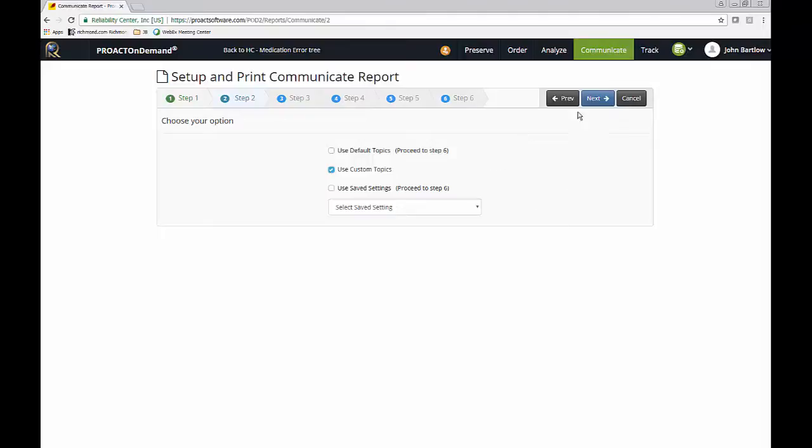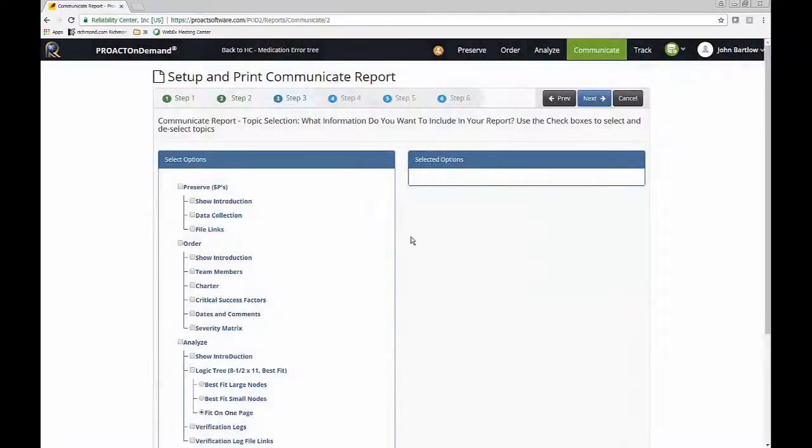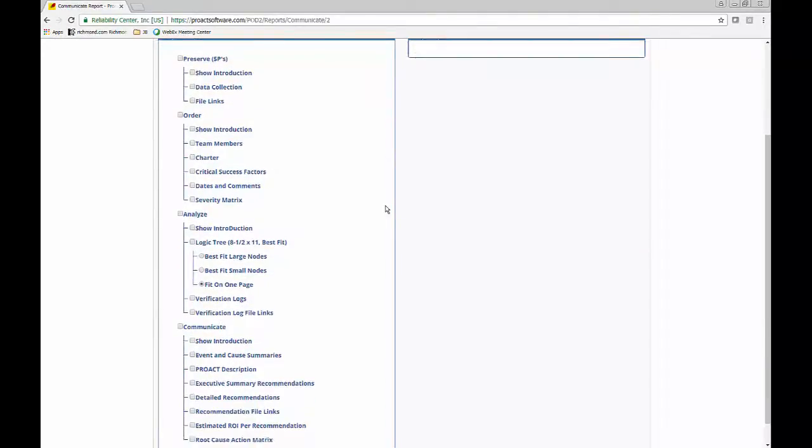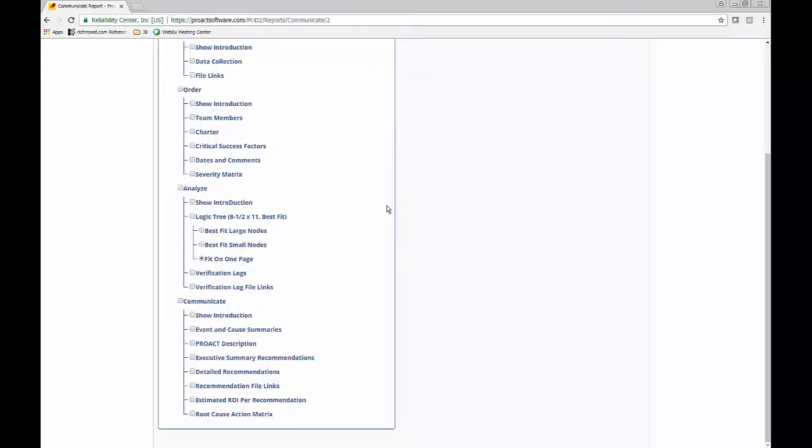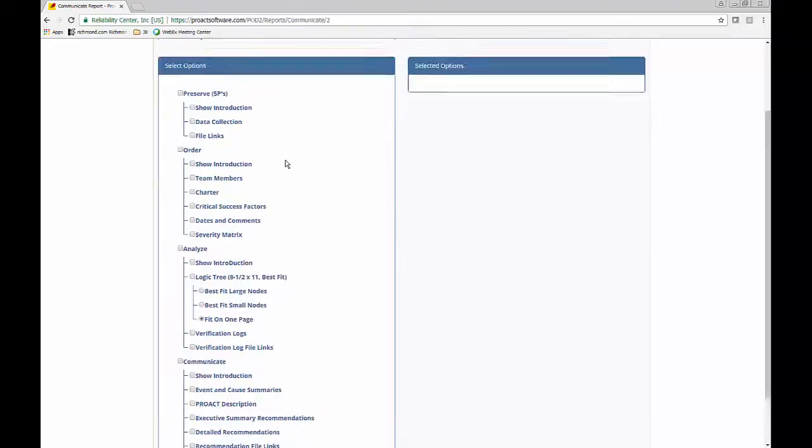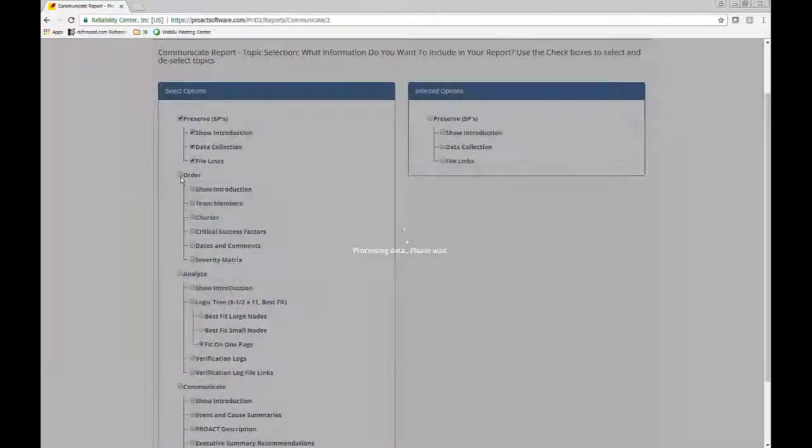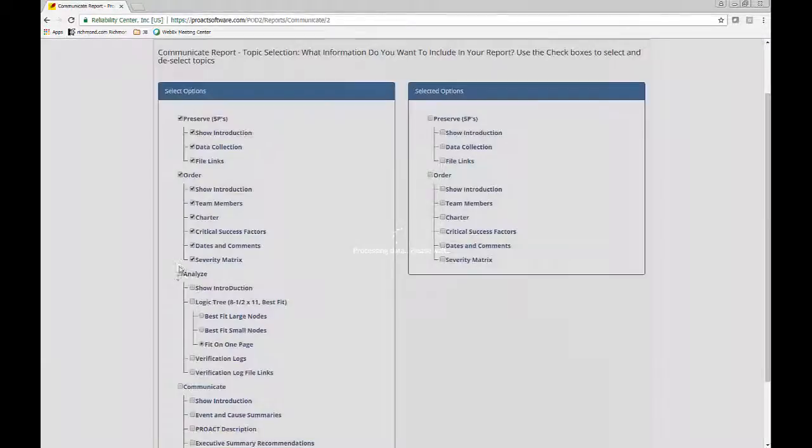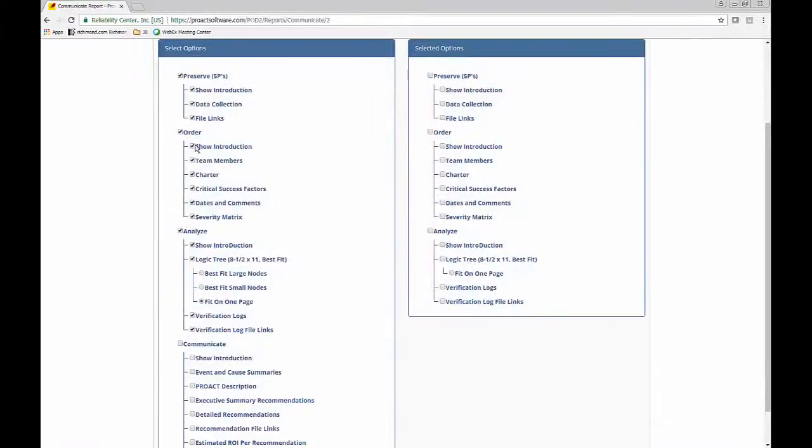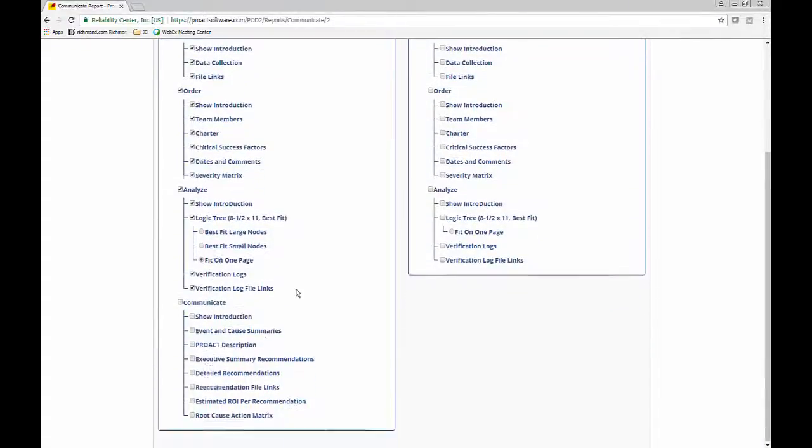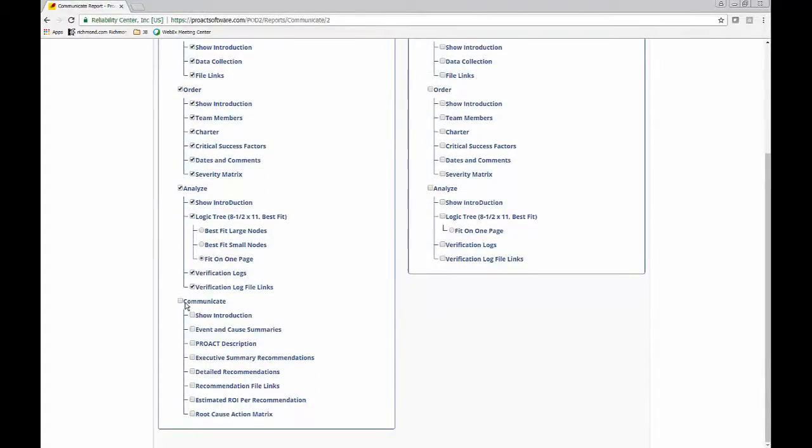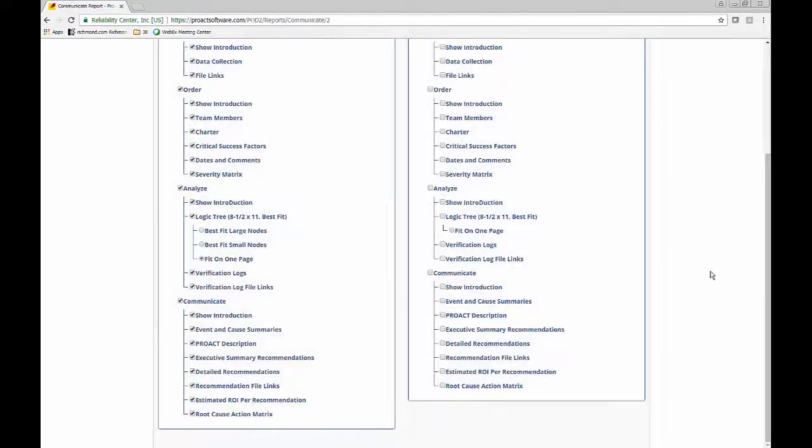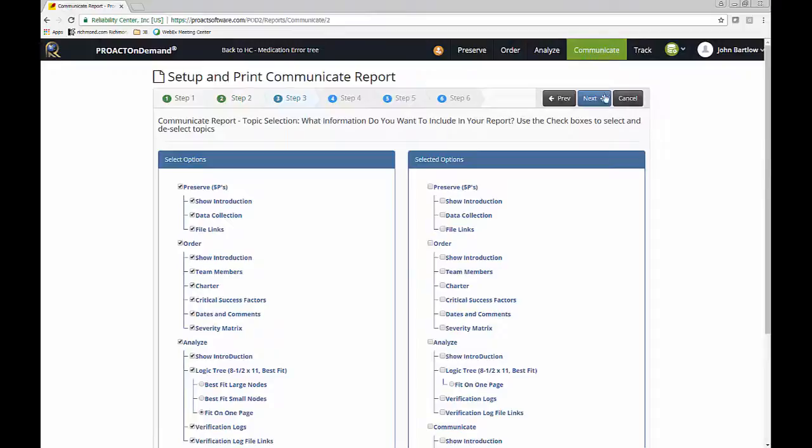And I can either use the default report format or I can do custom topics. I'm going to choose custom topics just so you can see the topics that are available to you. And they are all right here. So I'm just going to go ahead and go down the list very quickly and include everything. But you can pick and choose what you would like to include in your report. And you can save as many different report formats as you like.